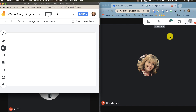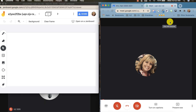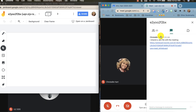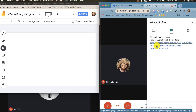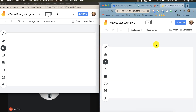Once I click send, you can now see in the comments that all of the students will now have access to the file of the Jamboard. They'll want to click on the link and a new tab will open with the jam.